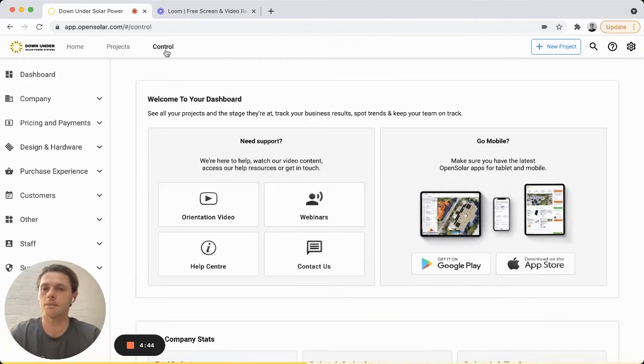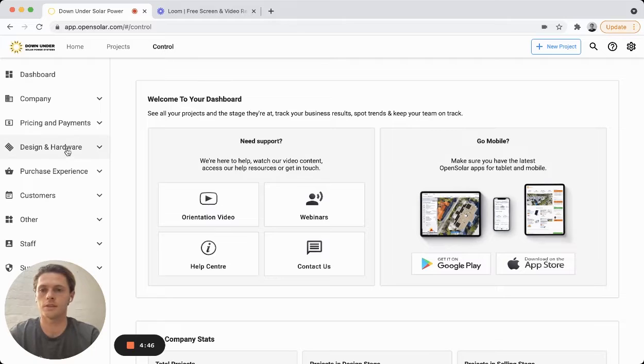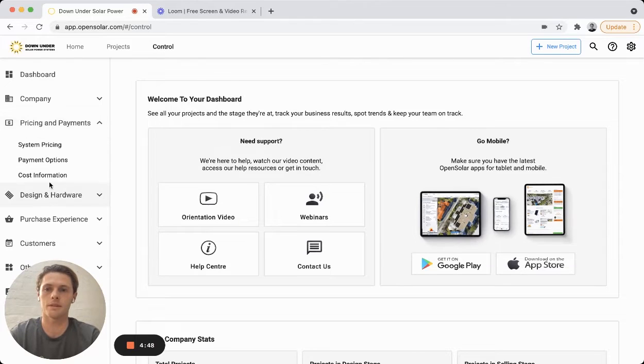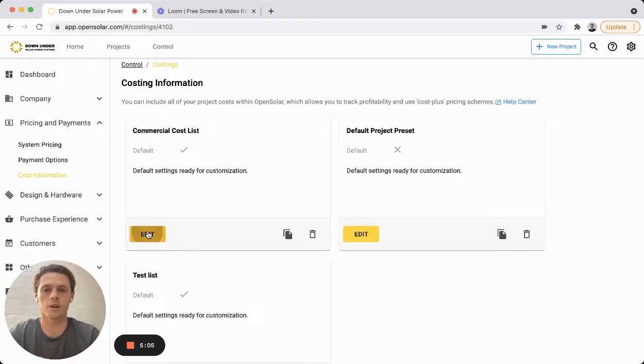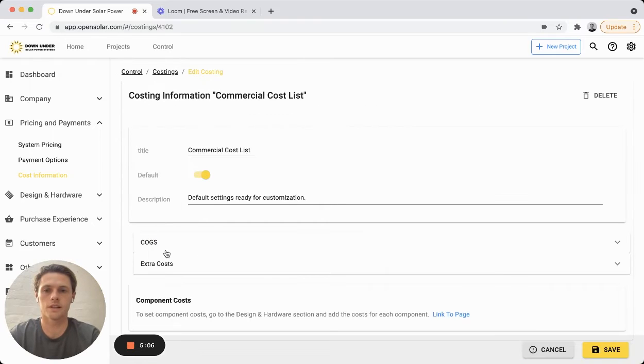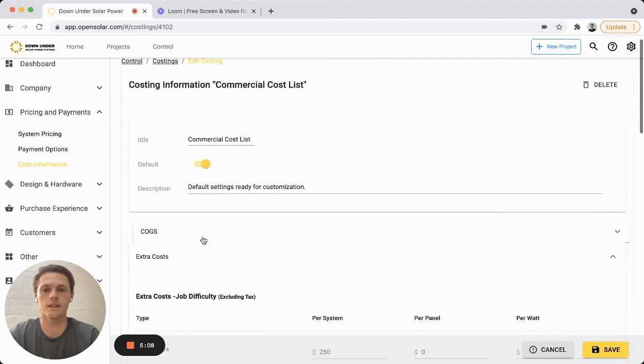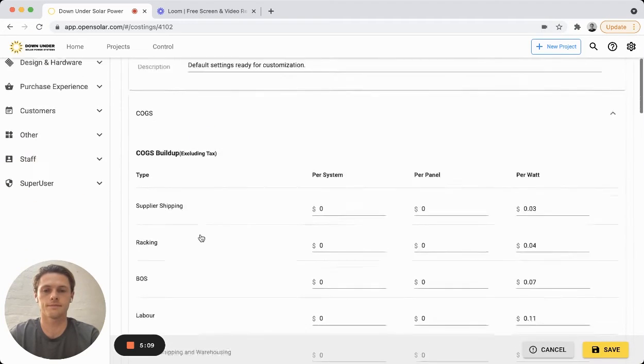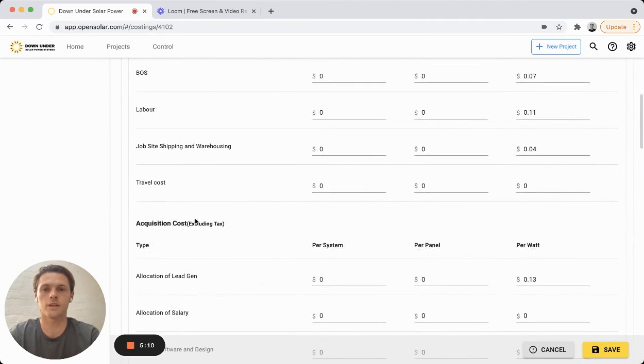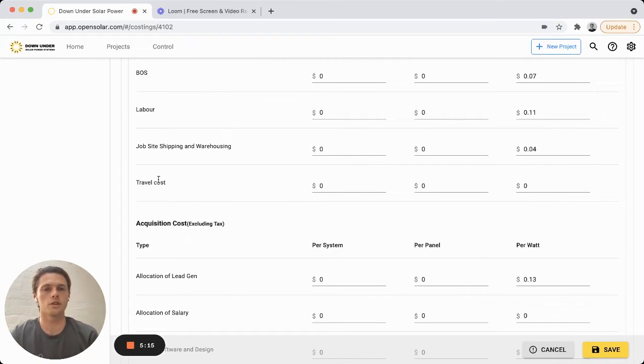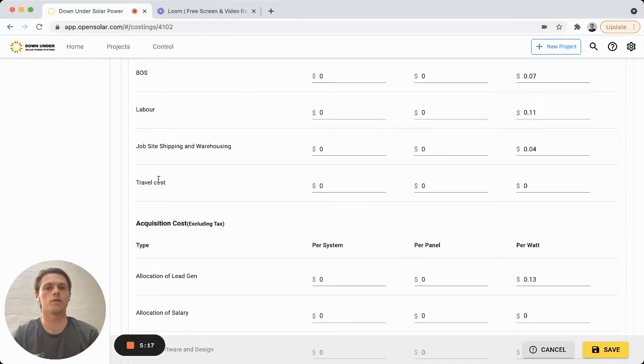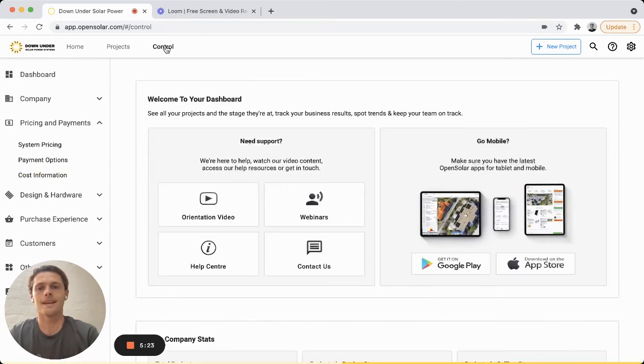And then just the same, but for those cost custom fields you can hop into pricing and payments, cost information, open up your cost list, click on the COGS breakdown here, and you'll notice your custom field will appear as a new line item here. So this gives you a lot of flexibility about entering all of the costs for your business here in OpenSolar.